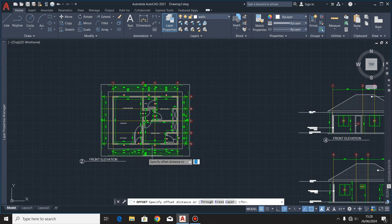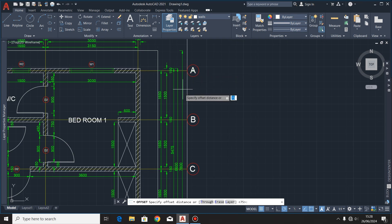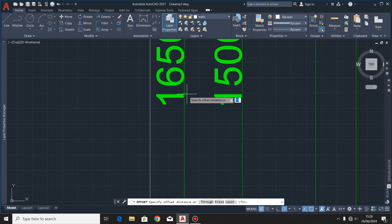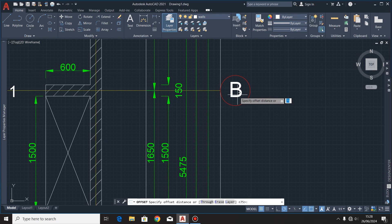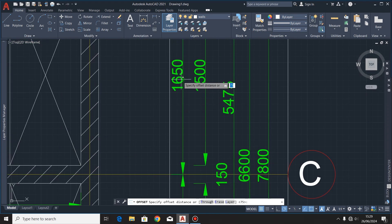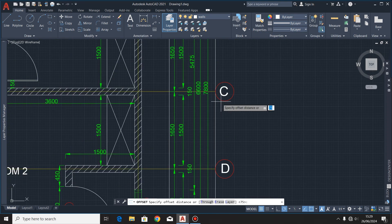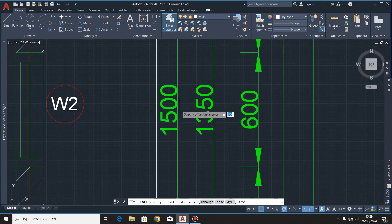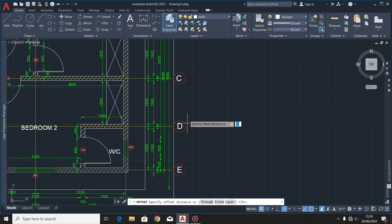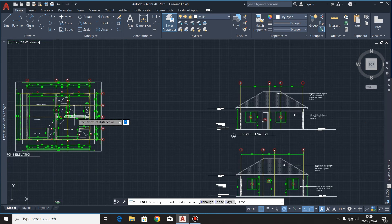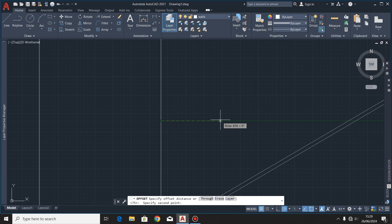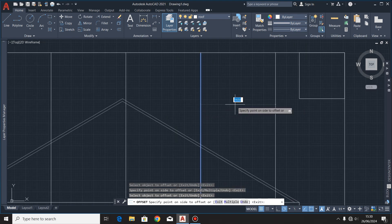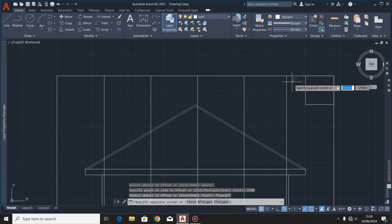Remember: if you turn this drawing in a clockwise direction and you want to draw these grid lines starting with grid line A, you start from this side moving to this side. Grid line A is at a distance of 1650 millimeters from grid line B; grid line B is at 1650 millimeters from grid line C; grid line C is at 1650 millimeters from grid line D; and grid line D is at 1500 millimeters from grid line E. These first four grid lines have equal distances apart.